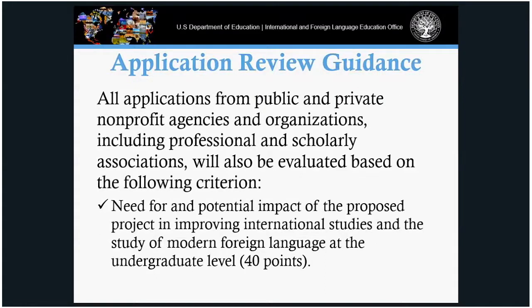Application review for consortial and public and private non-profit agencies requires you to respond to the need for and potential impact of the proposed project in improving international studies, worth 40 points.